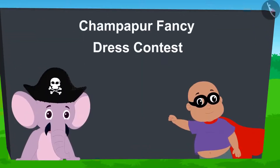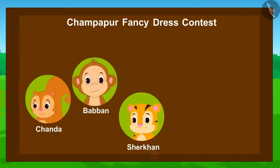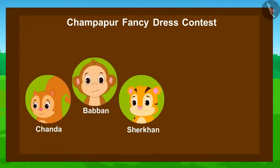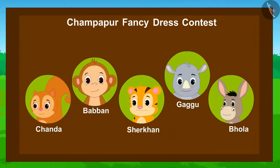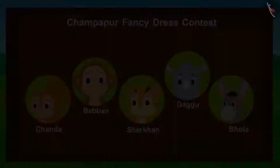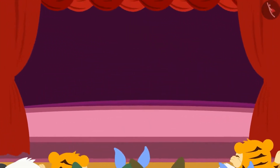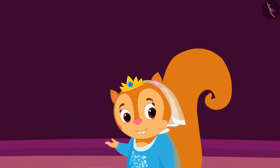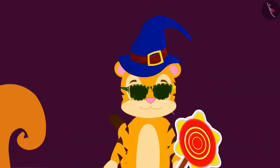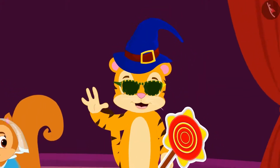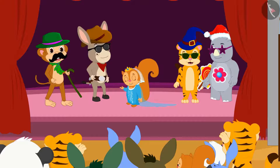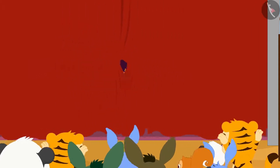Today, a unique fancy dress contest is going to be held in Champapur. Chanda, Babban, Sher Khan, Gaggoo and Bola have participated in the competition. The competition has started and all the contestants are coming on stage one after the other. The contest is over.